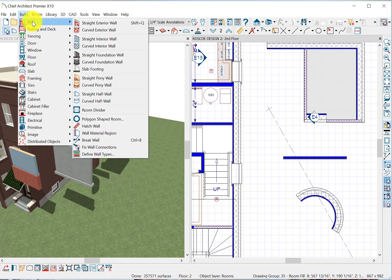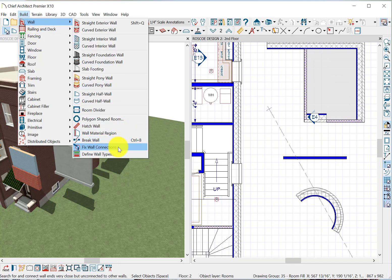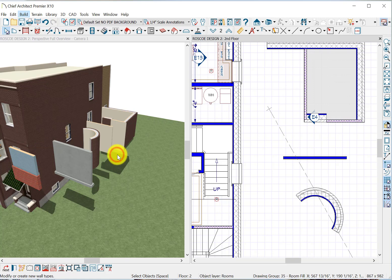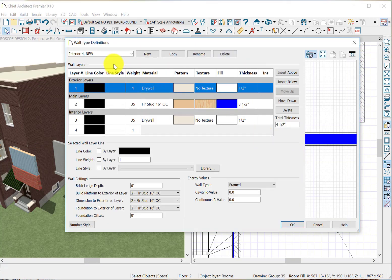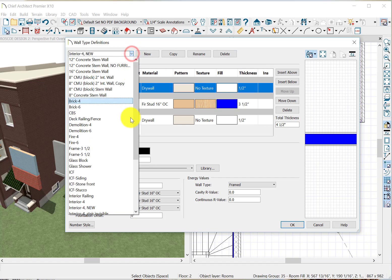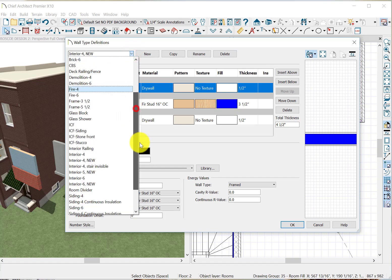Build wall, define wall types. So we can go here. There's all our different wall types, and it's very easy to grab a wall. Like here, I grabbed interior 4.